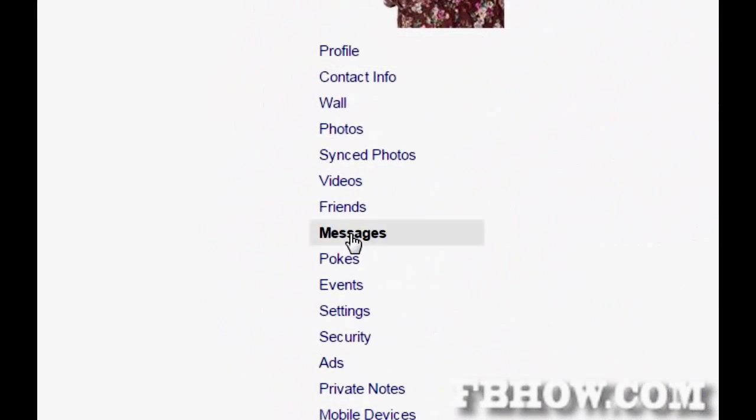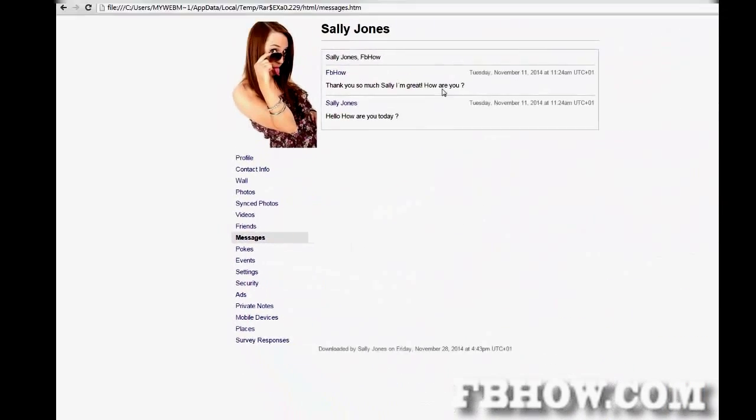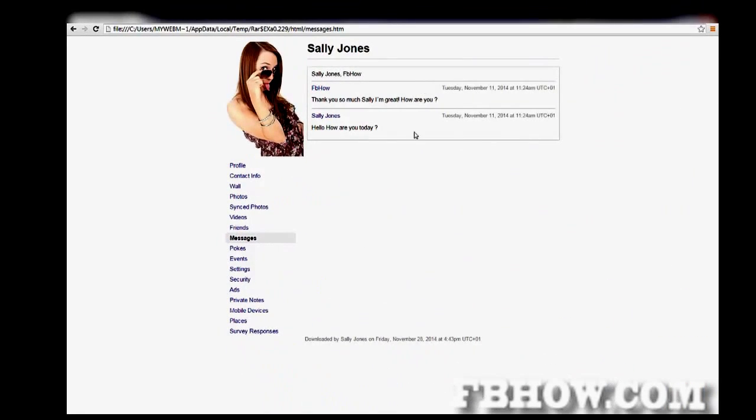Click on messages. Now you can look for deleted messages.